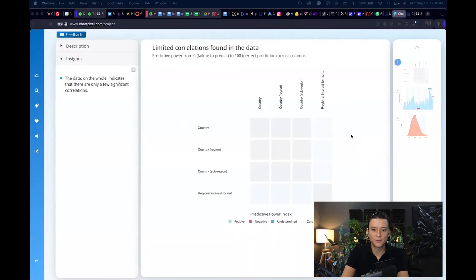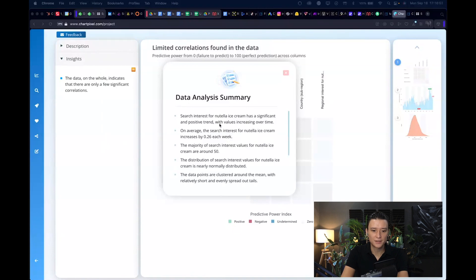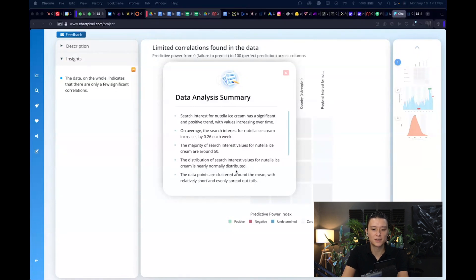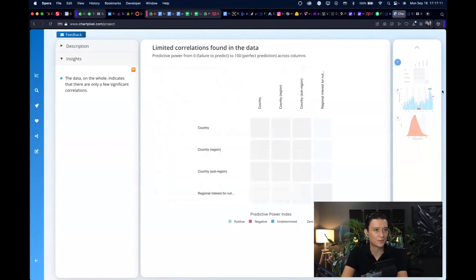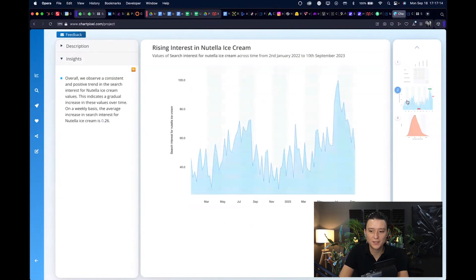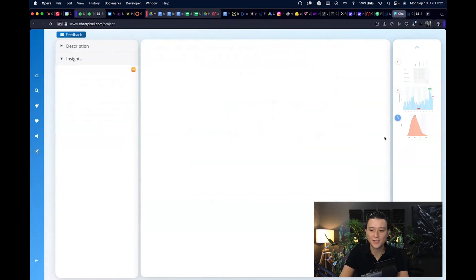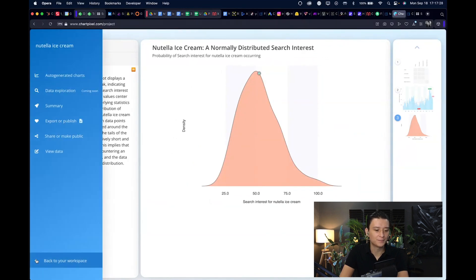Alright, so we got some results in terms of data analysis and we have a little summary here that says search interest in Nutella ice cream has significant positive trend. Average search interest is 0.26 per week, interest value distribution, Nutella ice cream is nearly normally distributed, etc. So no one of us probably cares about Nutella ice cream, so I'll not dig into it, but you understand what you can do with this tool. You can choose different kinds of graphs and see what you found based on this keyword that you put in.